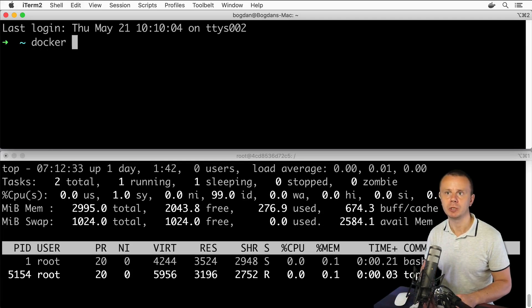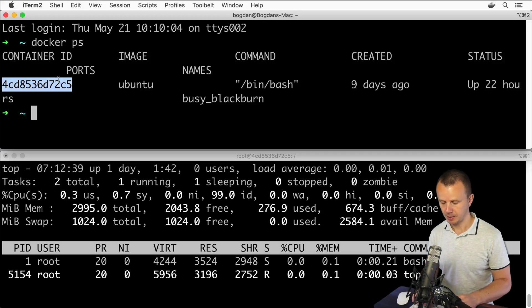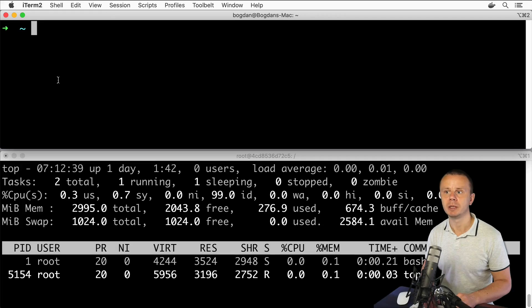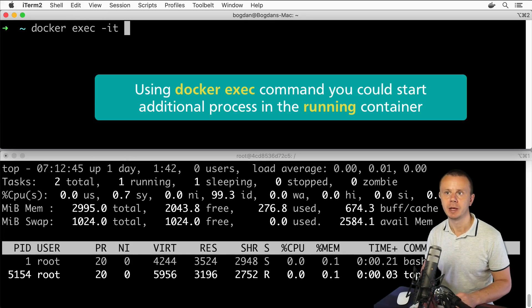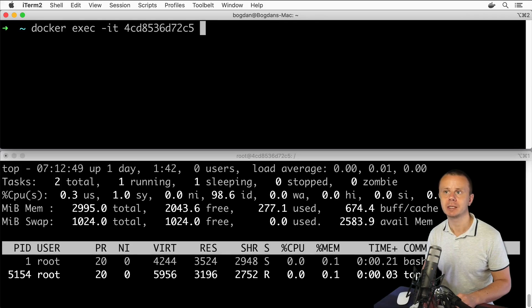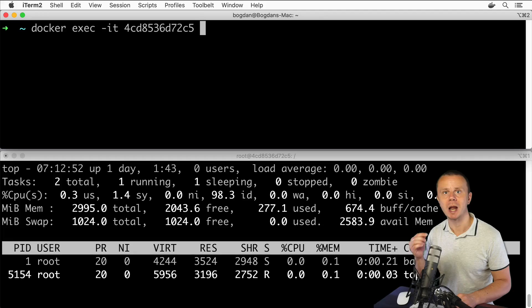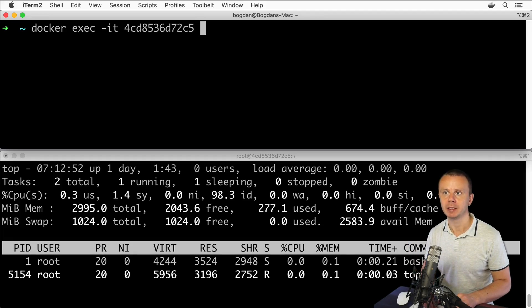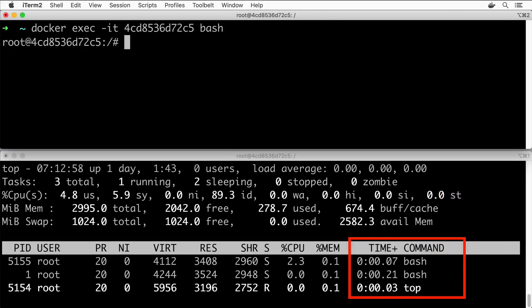Docker PS—here is the ID. Now let me start an additional shell process: docker exec dash IT, here will be the ID of the container, and next I'll enter the name of the process I want to start in the running container, and it will be bash. Let's press enter.